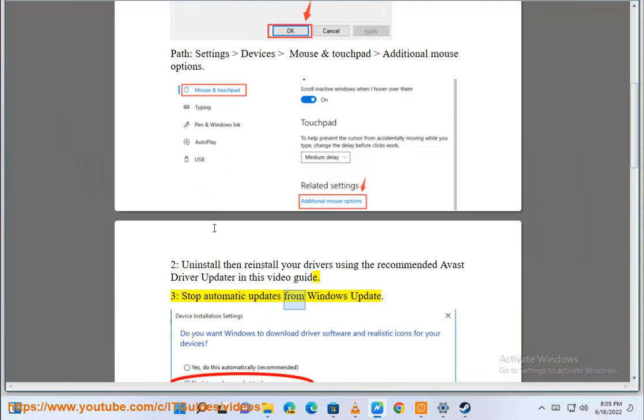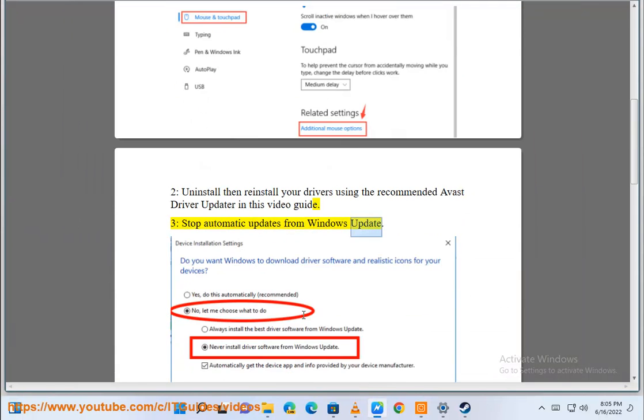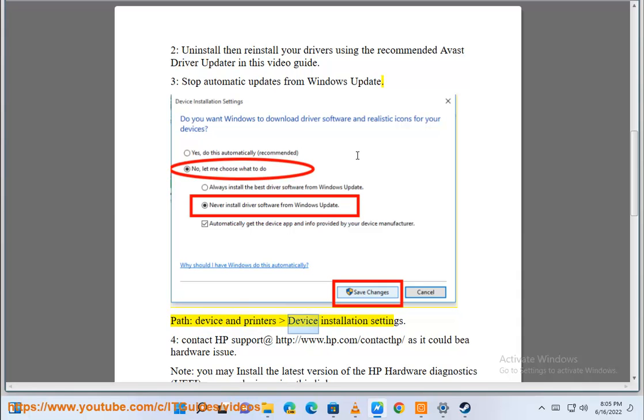Stop automatic updates from Windows Update. Path: Device and Printers, Device Installation Settings.